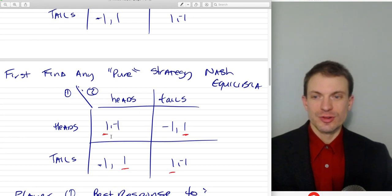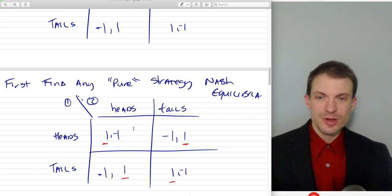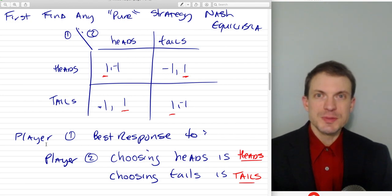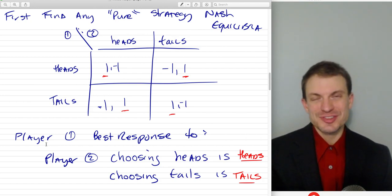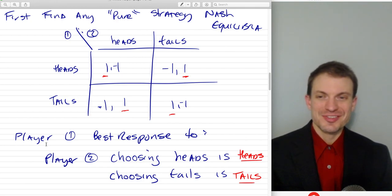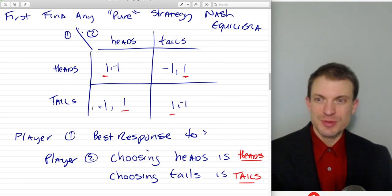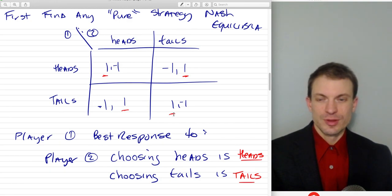So now let's talk about finding pure strategy Nash Equilibria. To find a pure strategy Nash Equilibrium, we're looking for each player's best response — using the underline method. Player one's best response to player two's choice of heads is heads. Player one's best response to player two's choice of tails is tails. That's because player one is the player who gets the penny if the faces match and loses the penny if the faces don't match. Player two chooses heads: player one gets the penny if they use heads, they lose it if they choose tails. So we underline one for heads after heads.